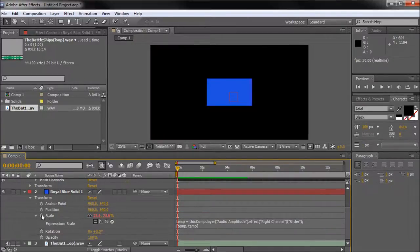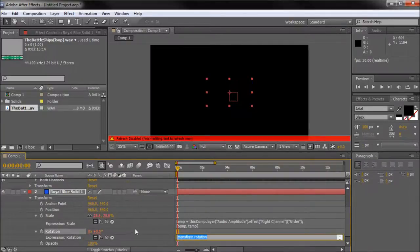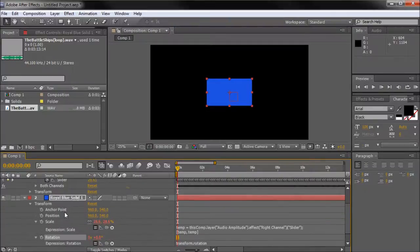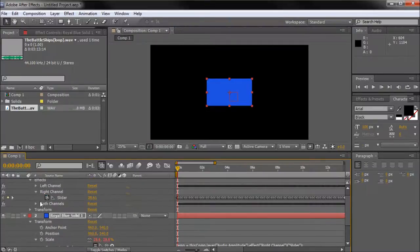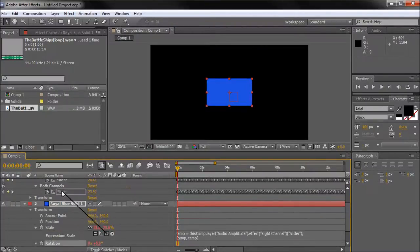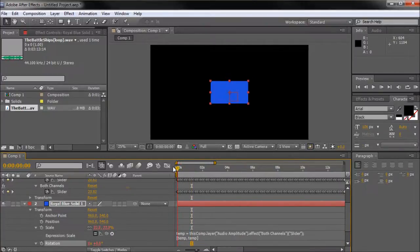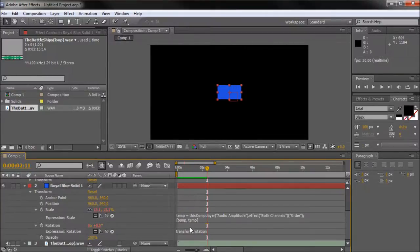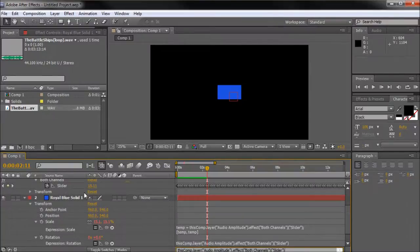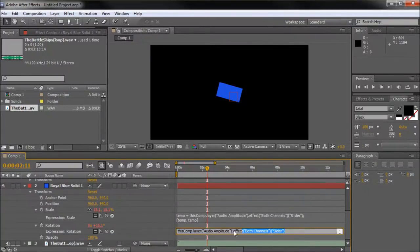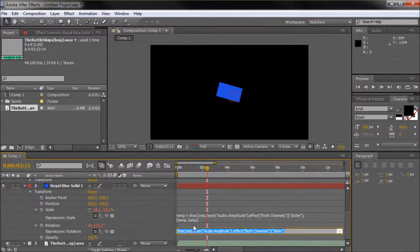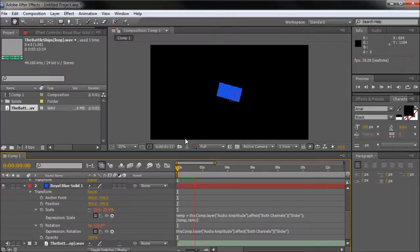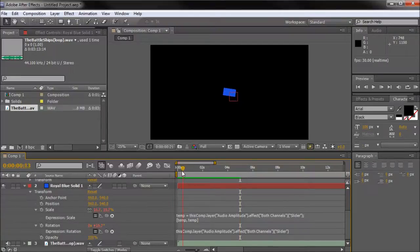You don't have to just apply this to scale. You can even apply it to more than one at a time. You can apply it on rotation. We'll open up maybe the both channels, grab our pick whip, select the slider for both channels. Now it's also going to rotate or at least it should be. Oh I didn't grab the pick whip. We'll go back up here, grab the slider. Make sure that your expression actually shows up. It should change from just a couple of words to a whole bunch of words. If it doesn't do that then you've done something wrong. Now you can see that it's also rotating to the music as well as scaling. You can get some pretty creative effects with this.